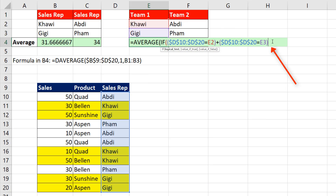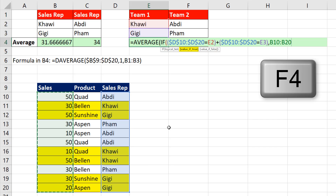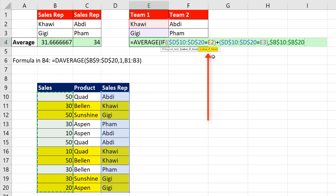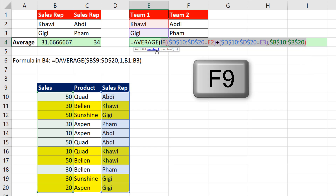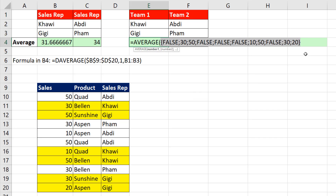Control+Z. Now type a comma. For the value-if-true, we highlight the sales column and press F4. We don't want to put anything for the value-if-false — if we leave it out, a FALSE value will automatically be inserted, which is what we want. Close parentheses and when I hit F9, we have filtered out only the values from the sales column that are either Kawai or Gigi. The false value will be ignored by the AVERAGE function.